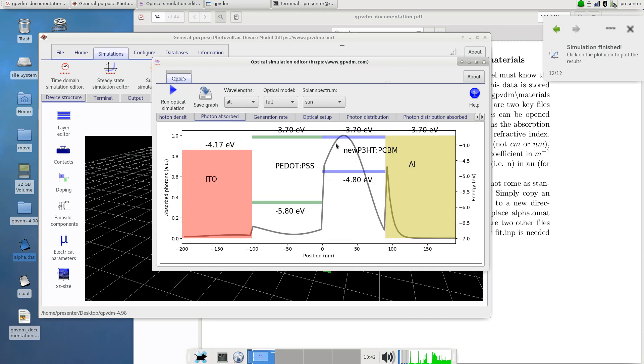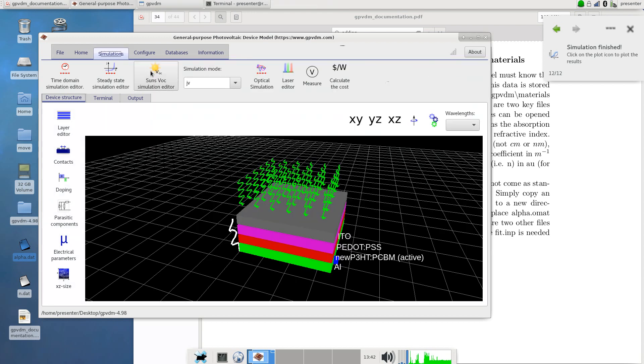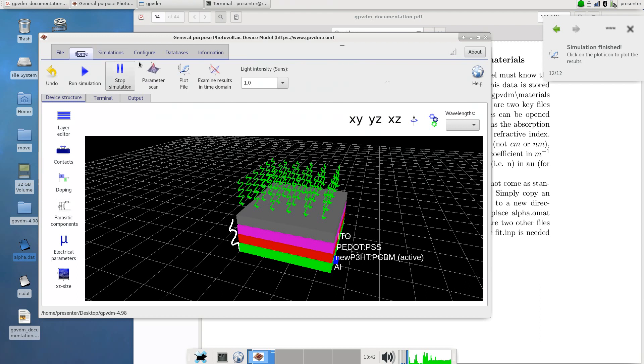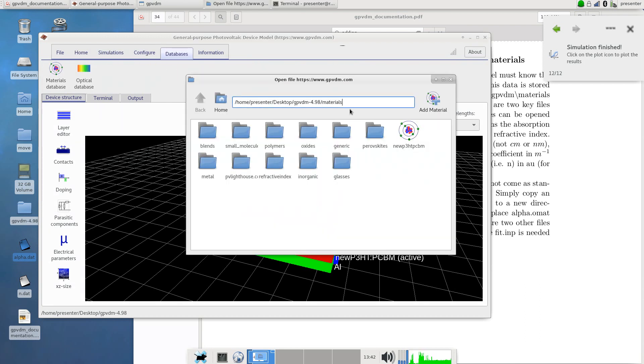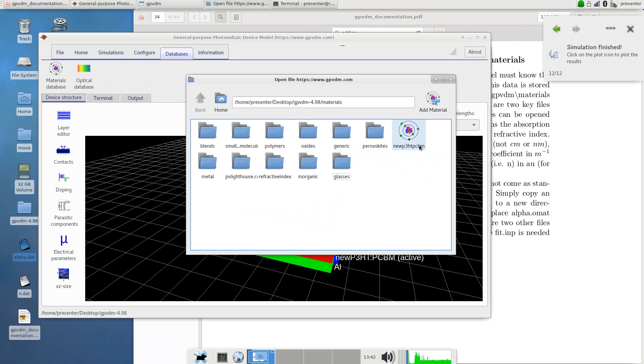That is in principle it. What I would say is that if you do import lots of new and exciting materials into the model, do consider sending me a copy of them so I can also include them in the model if you'd like to. So that's it, I hope you enjoy it, thank you very much.